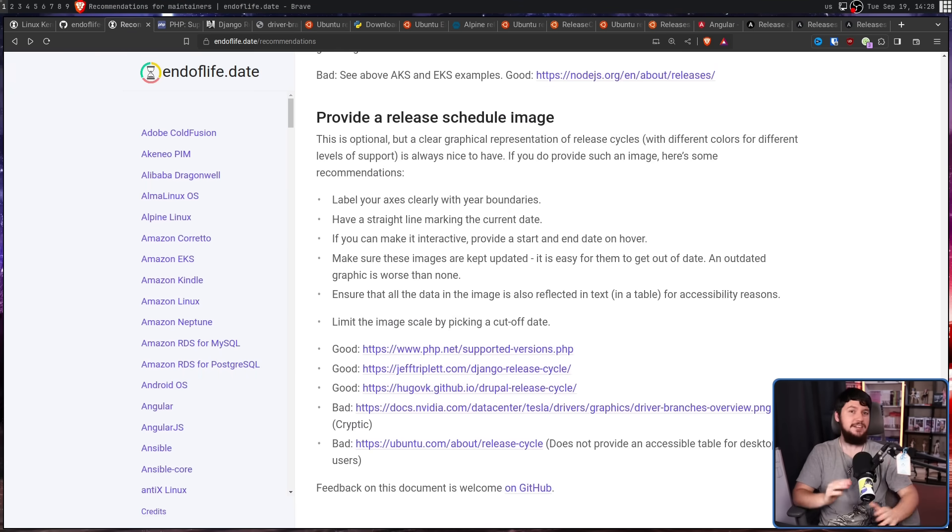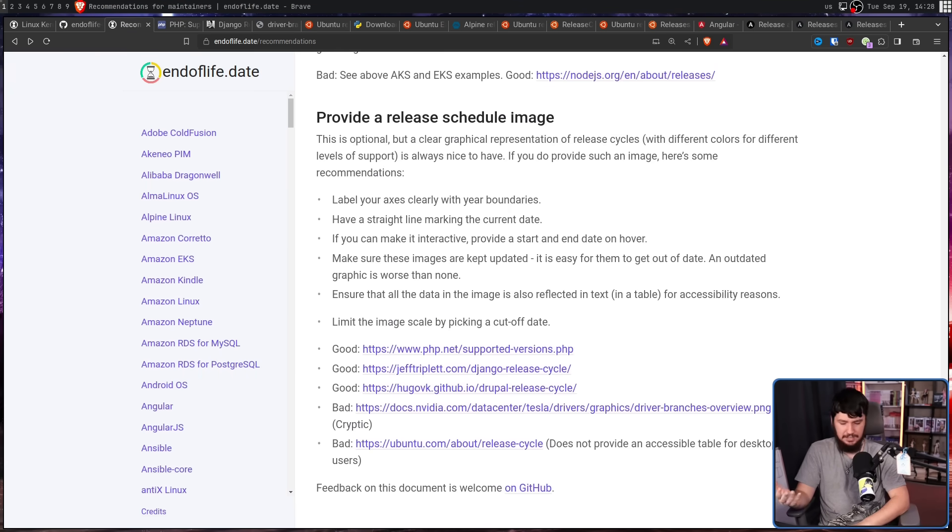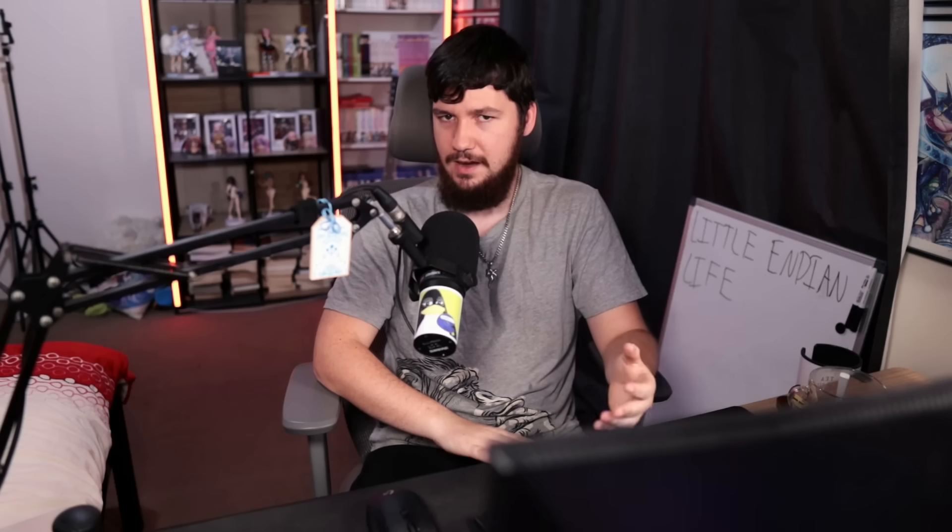You would think that showing end-of-life dates is pretty easy to get right, and I would say it probably is as well. But a lot of people just get it wrong. And a lot of these projects have had it wrong for so long, that it's probably never going to be fixed. But, if you're in a position to fix one of these projects, please, go ahead and at least suggest something.